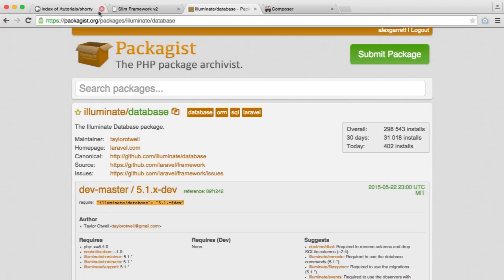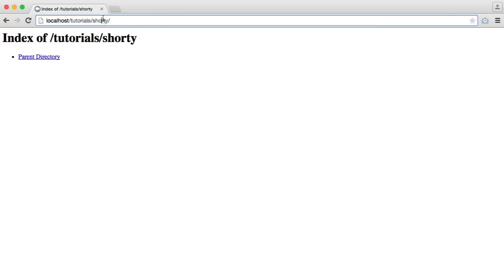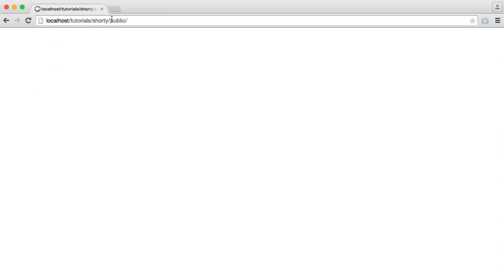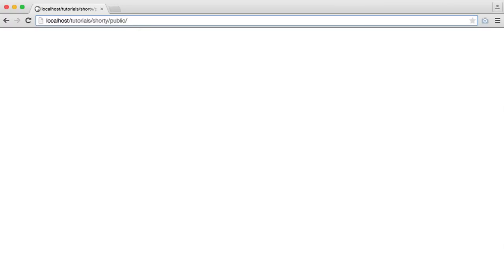Let's head over to here and refresh. If we click on public, this is where our domain would be. So anything after this would be after our domain. We need our server to point to this as our root web directory.